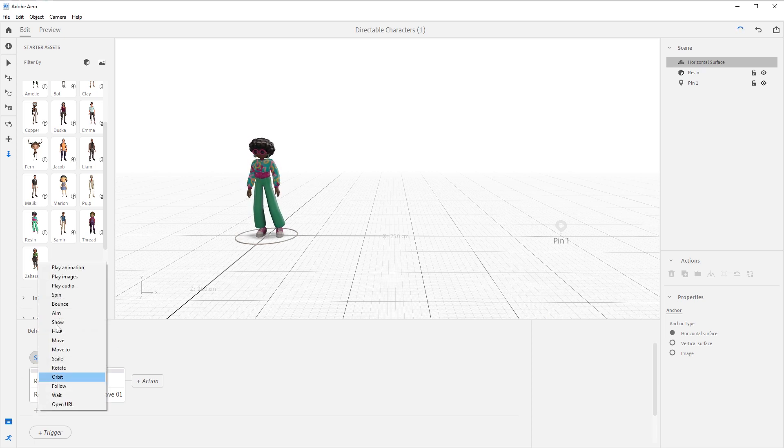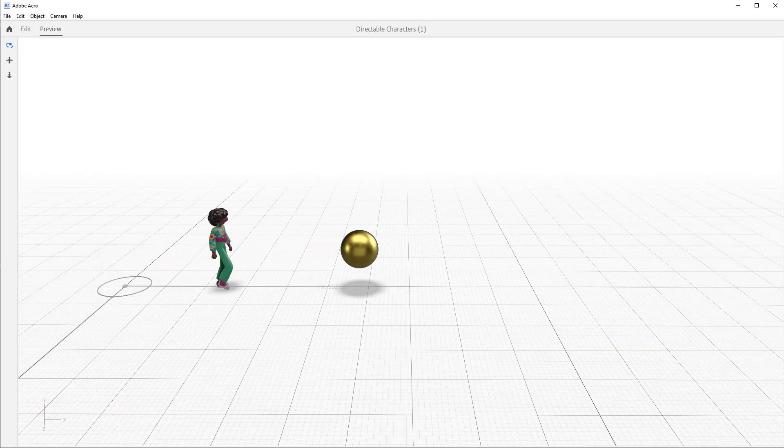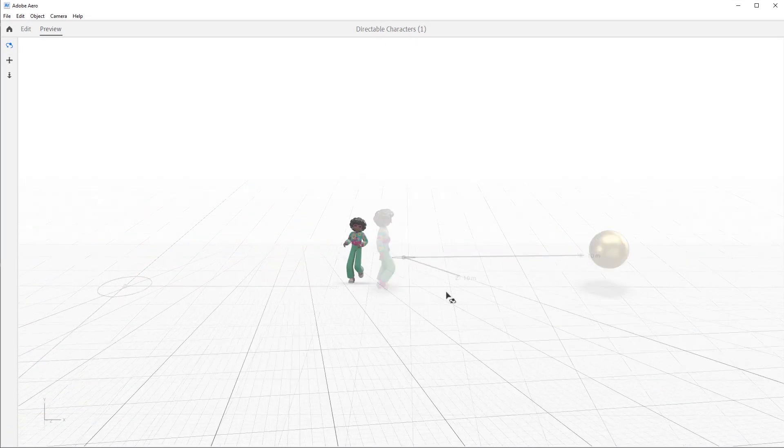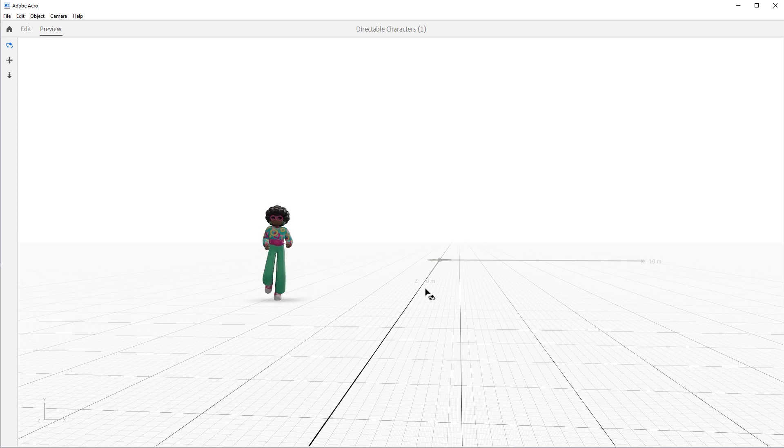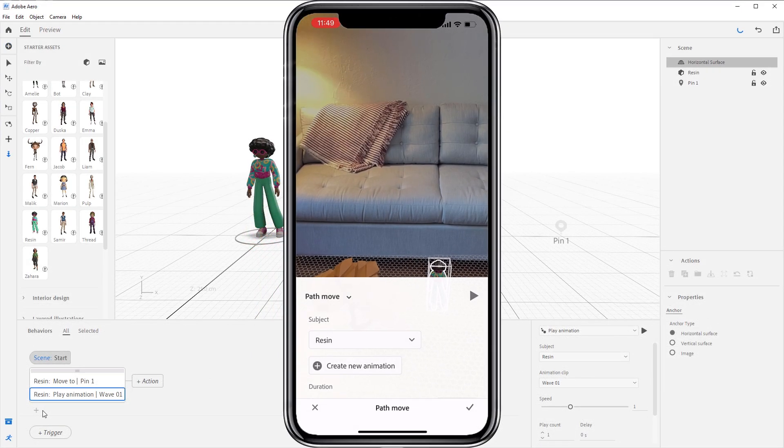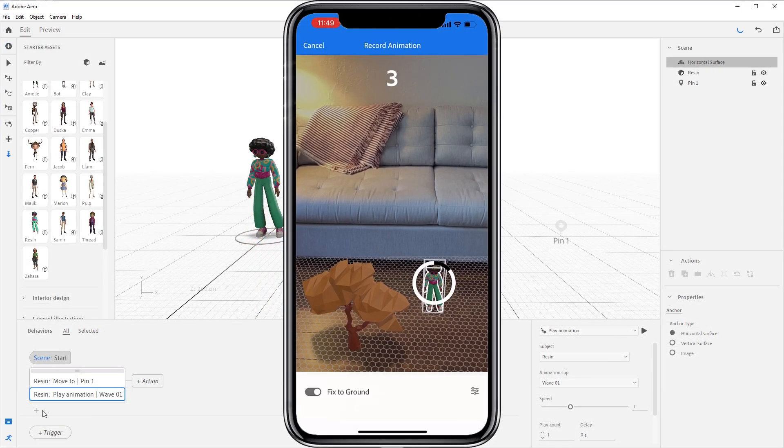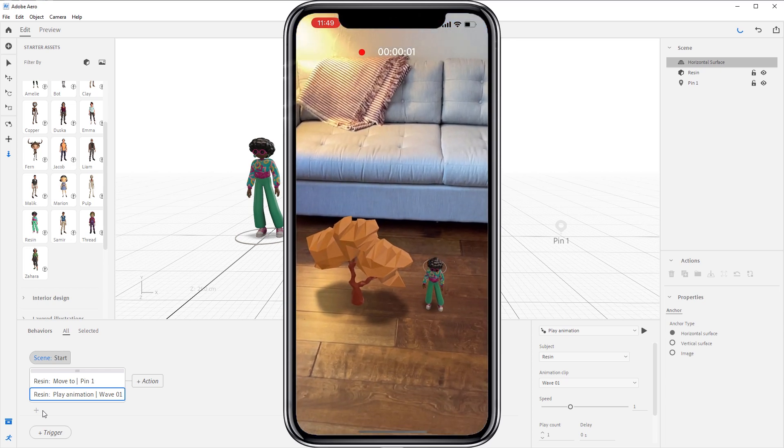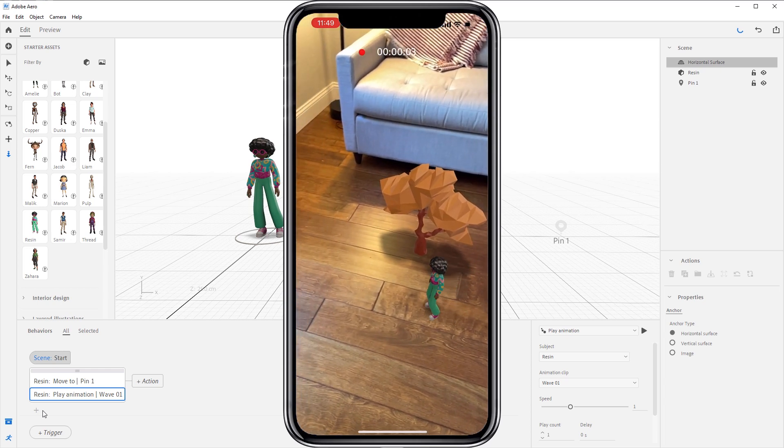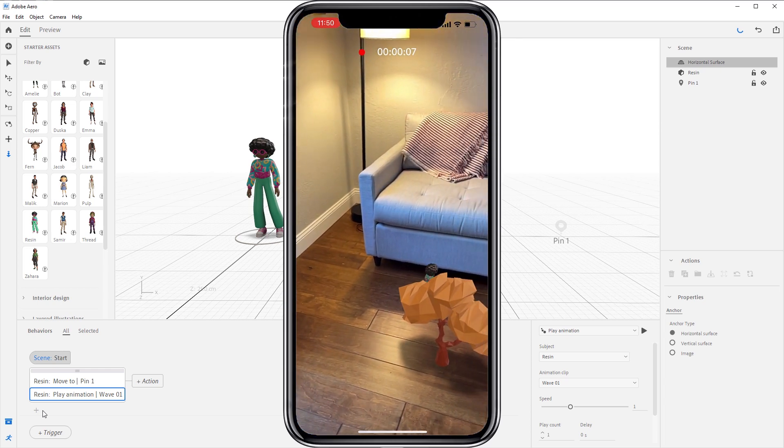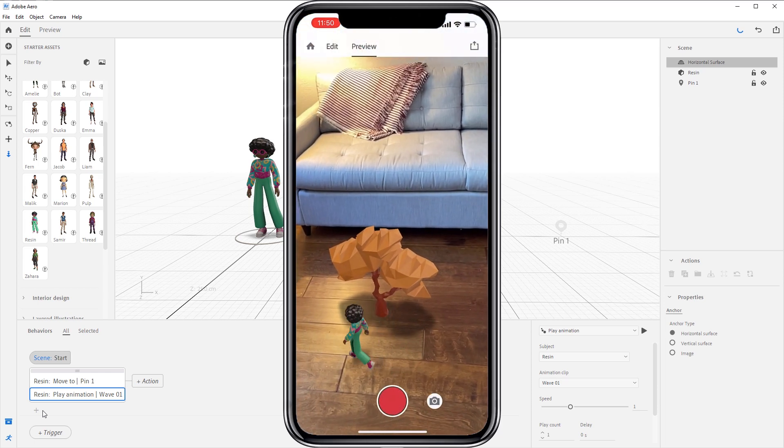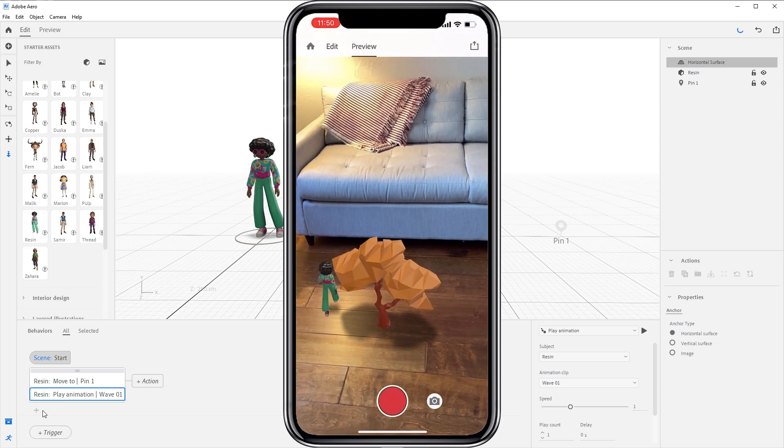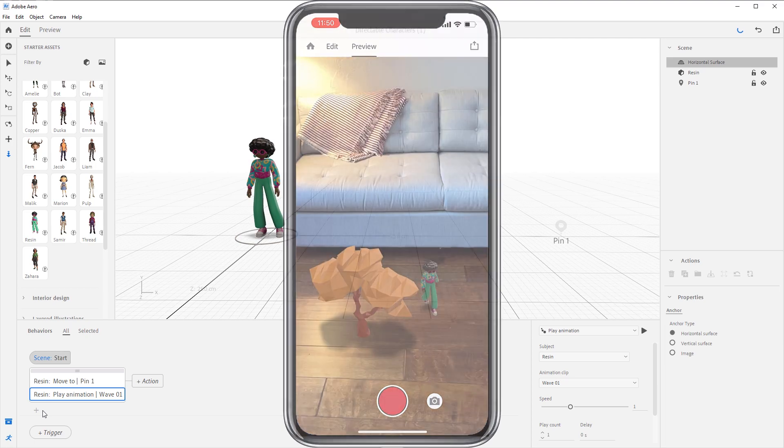Directable characters can also use the follow action. This action can be used to have the character follow an object in the scene or even follow the device the viewer is looking through. And lastly, the directable character can use the path move on Aero Mobile, allowing you to trace out a path using the device and the character will follow that path. This is a super powerful way to create animations for locomotion.